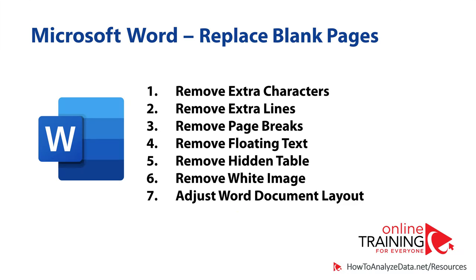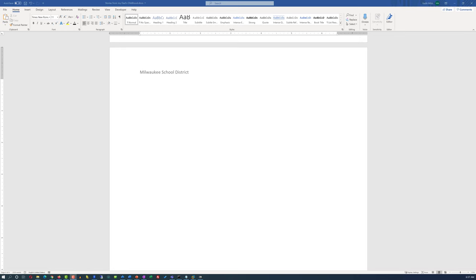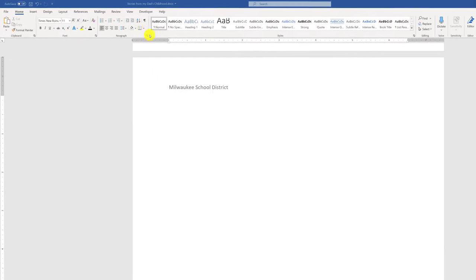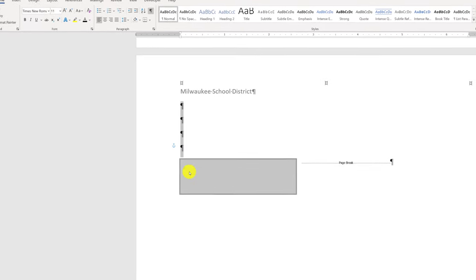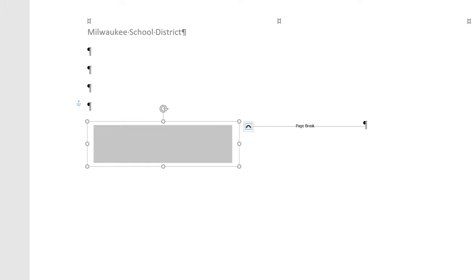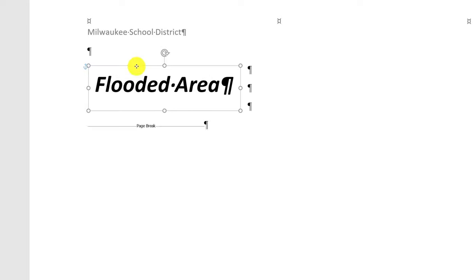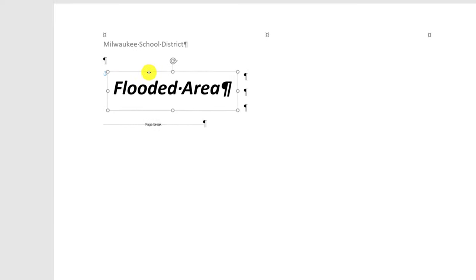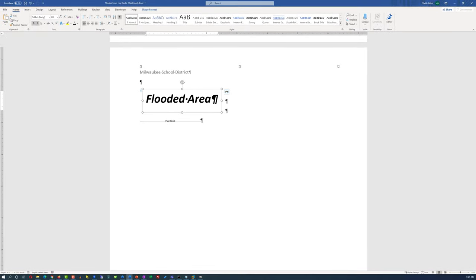Another frequent scenario is floating text, which may also be hidden. There may be nothing unusual visible on the blank page, but if you enable Show/Hide and then highlight everything on the page, you'll see a block of floating text. Floating means you can drag and position this text in different areas of the page. By default this text may have a white font color, making it invisible, but you can highlight it by changing the font color. Sometimes this floating text takes up space and causes Word to reserve an extra blank page.